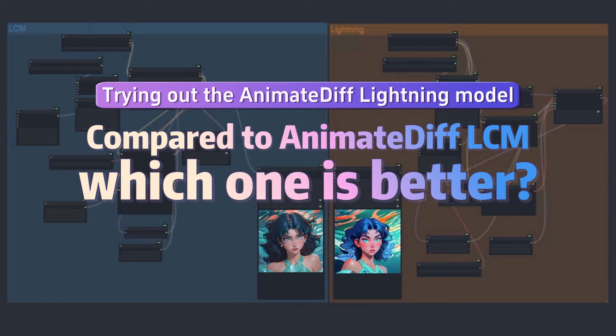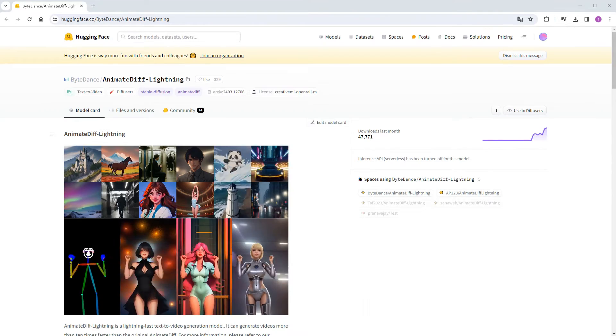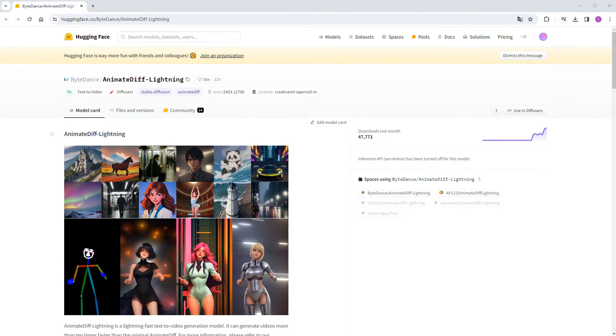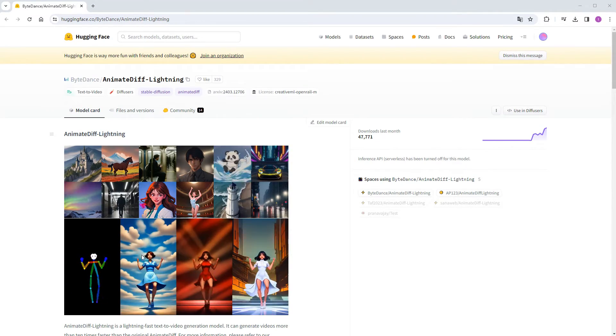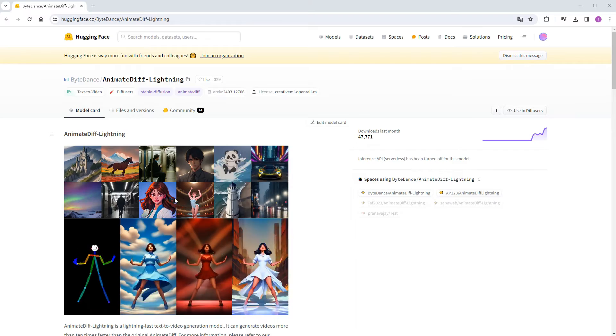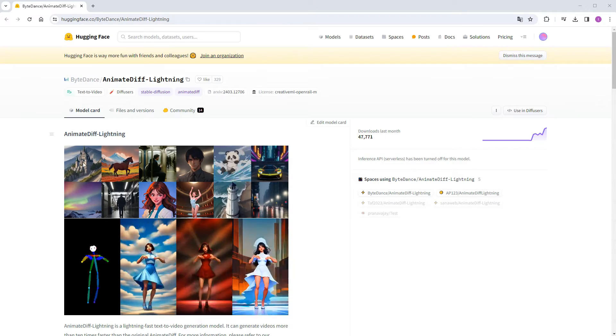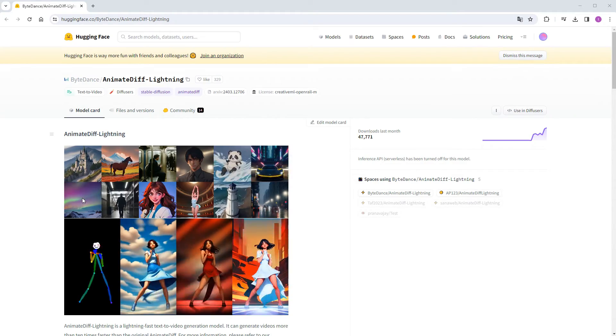Upon opening the release page, you'll immediately notice some GIFs showcasing the results. There are representations of anime, real people, buildings, and landscapes.